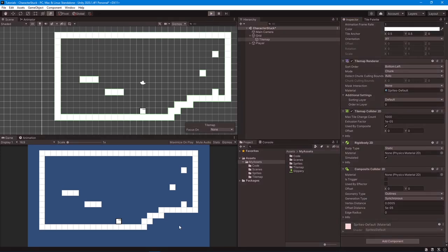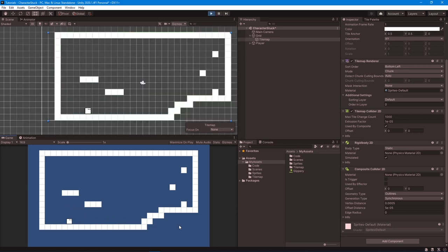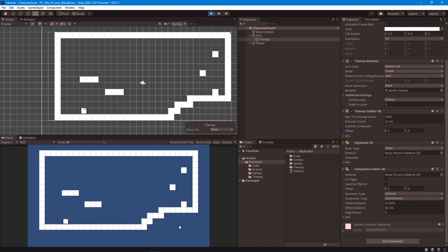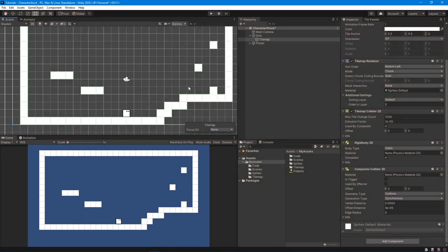With this change, my character is no longer stuck in between tiles, because there is only one collider and there is no way for the engine to make a mistake while computing the collision. Okay, so that's the first fix.